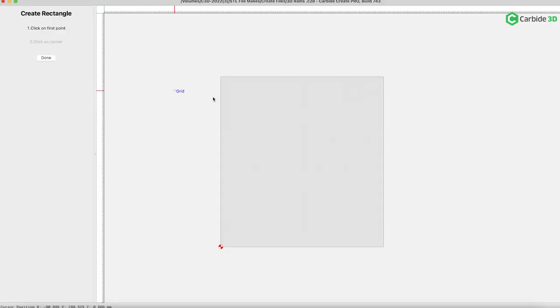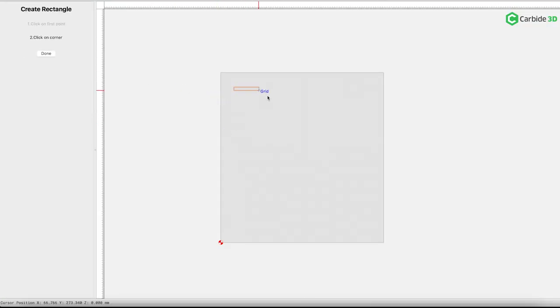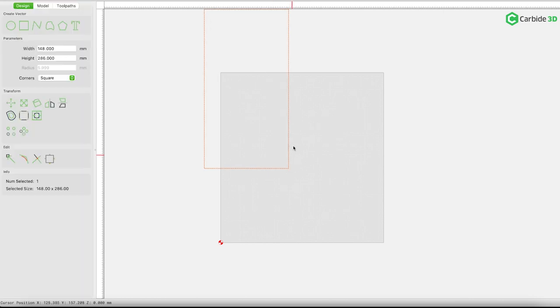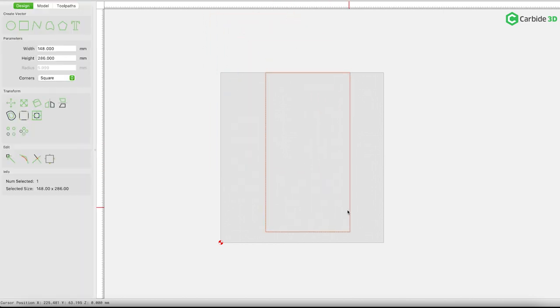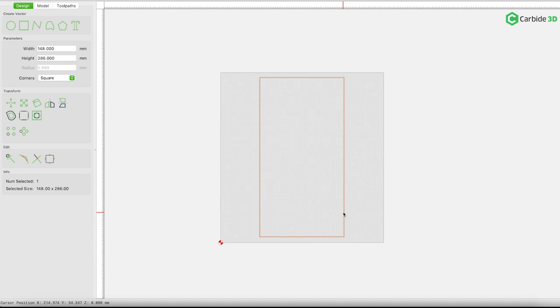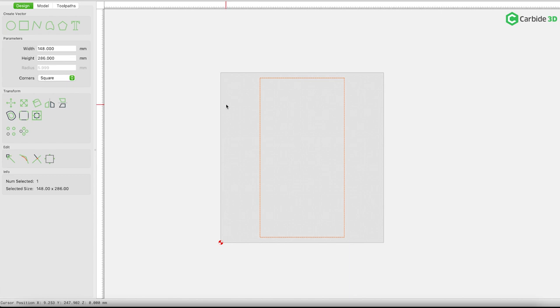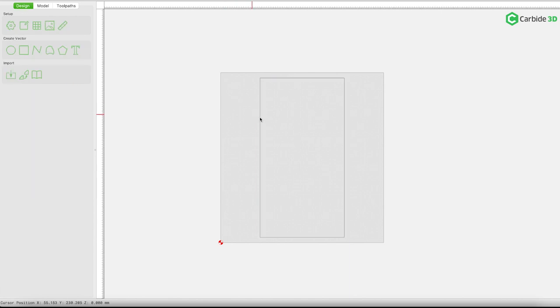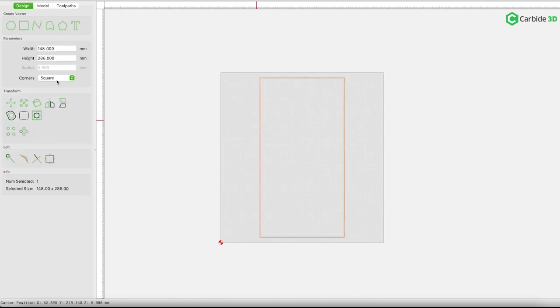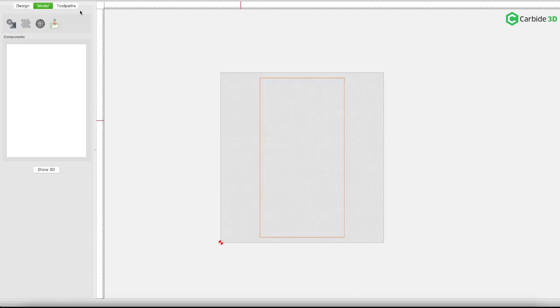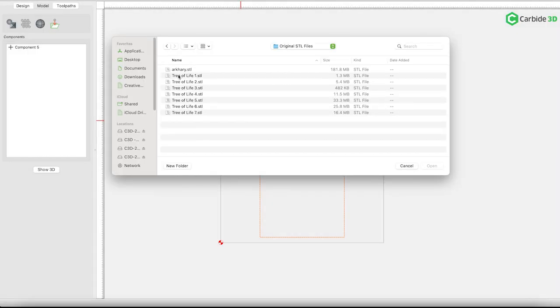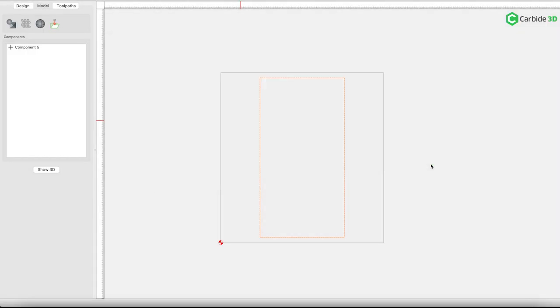Step 1 is deciding what kind of object you'd like to make. Here, I'm going to take this design and put it inside of a drop tray. So I first have to construct an outer vector line for my drop tray, and in this case, it's just going to be a simple rectangle. I'm going to align it to my stock, center-center. Then I'll go into import STL, and I'm just going to grab another purchased file, in this case, a pair of territorial rams.